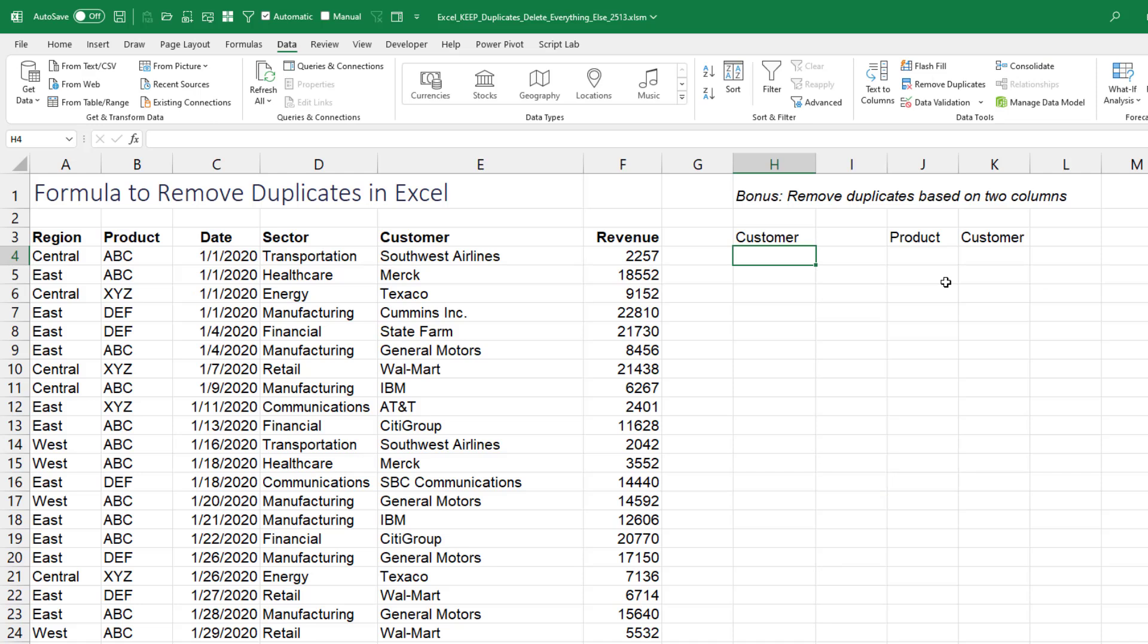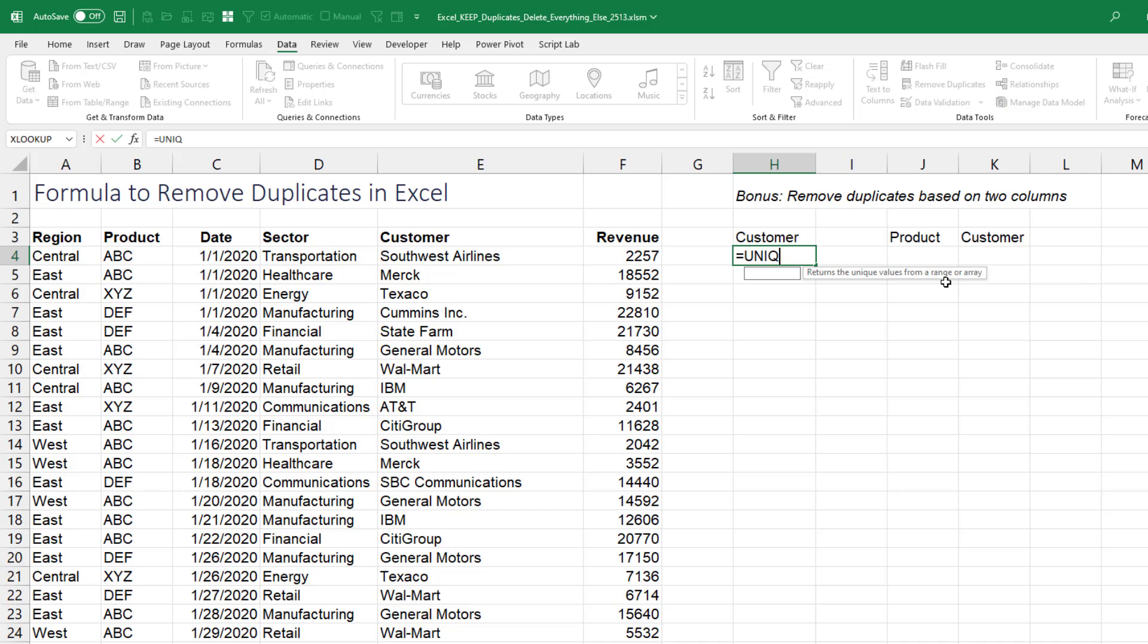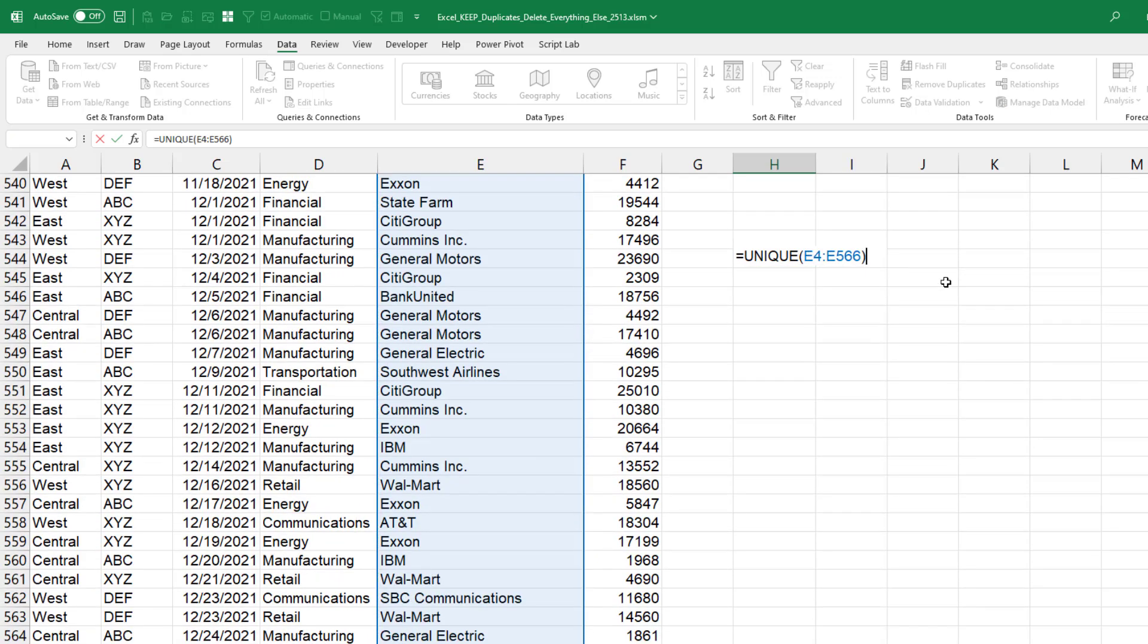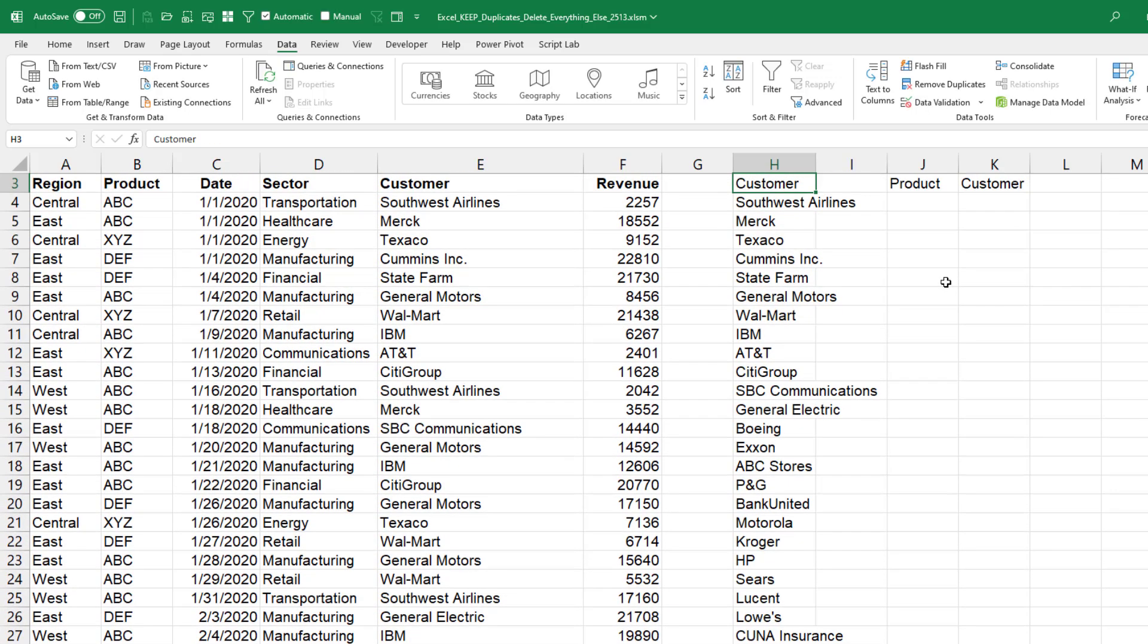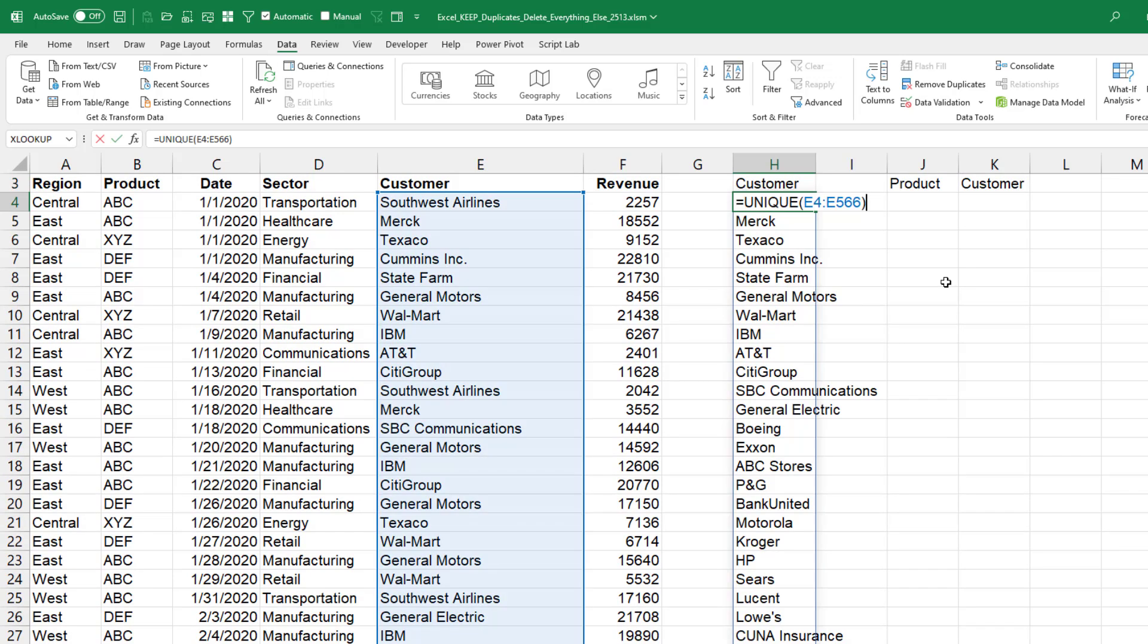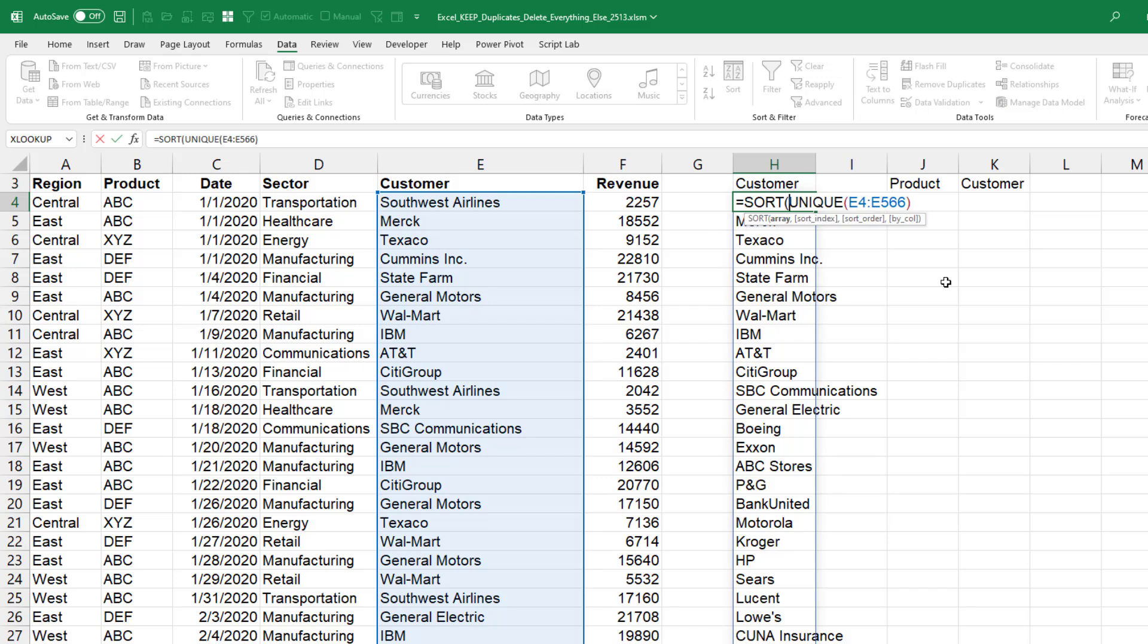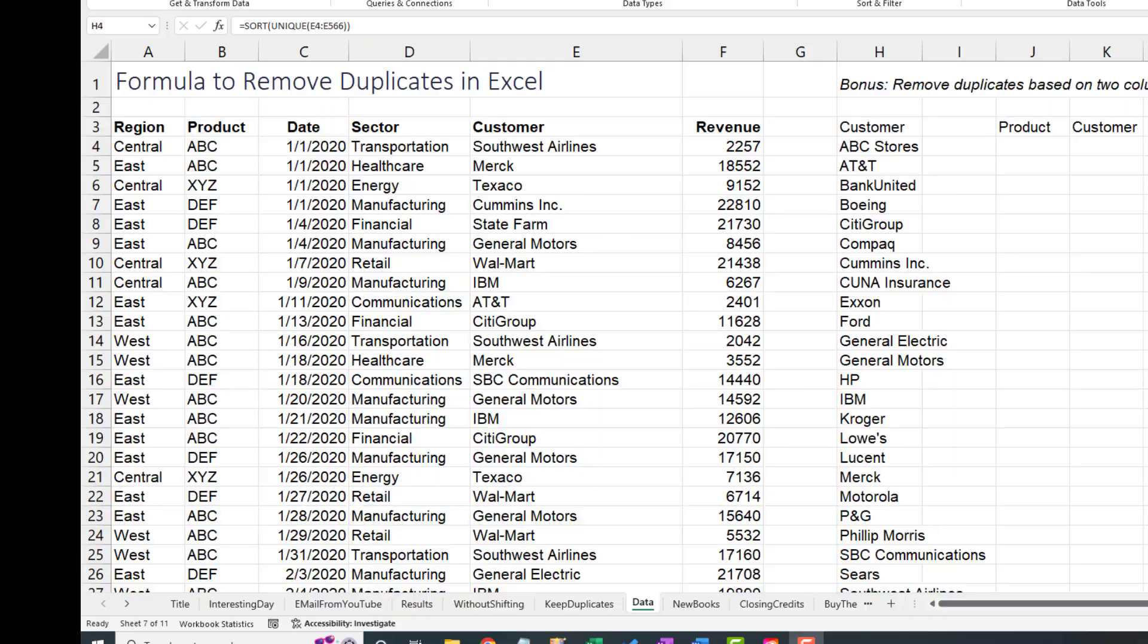Next question. Formula to remove duplicates in Excel. Oh boy. All right. The unique function would let us get a unique list of customers like that. It keeps in the exact same order as the original data, just like remove duplicates would do. But for me, I think I would always want to sort that.